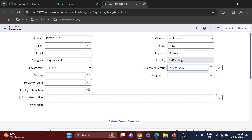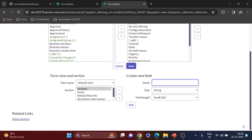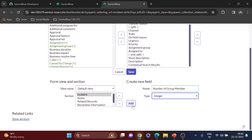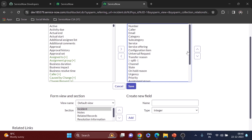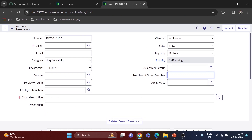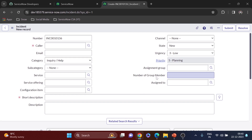First I'll add the new field as per the requirement. I'll go to the form layout and create a new field — 'Number of Group Member' — as an integer field since it will only display an integer value. I'll click Add, and position it below the assignment group field, then click Save. You can see the new field 'Number of Group Member' is added. You can right-click to configure the dictionary if needed, but for now this is fine.